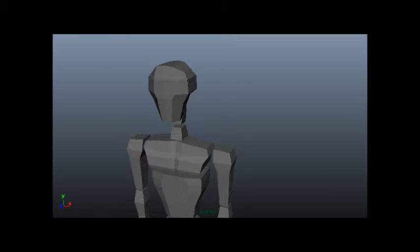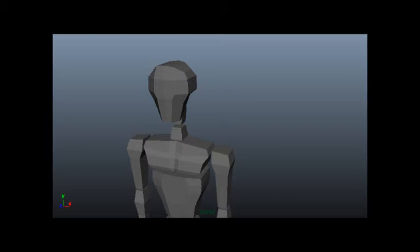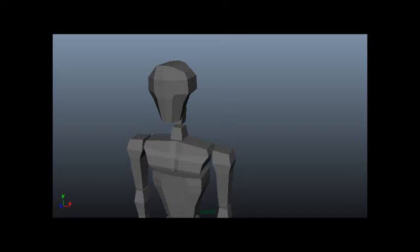Plane joints, also called gliding joints, consist of two flat surfaces of about equal size which slide against one another. Typically, there is very little motion in this type of joint. A process from the scapula rubs against the process in the clavicle to make a gliding joint.